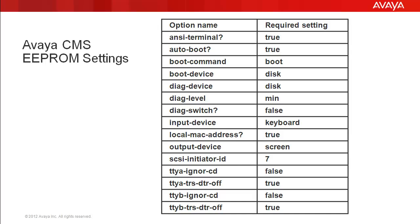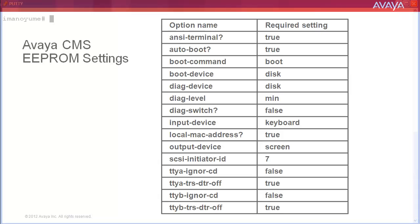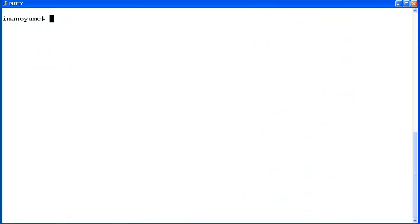Now I will begin the demo. I am logged into a lab CMS as a root level user. To display the EEPROM settings in alphabetically sorted order, type the following command.